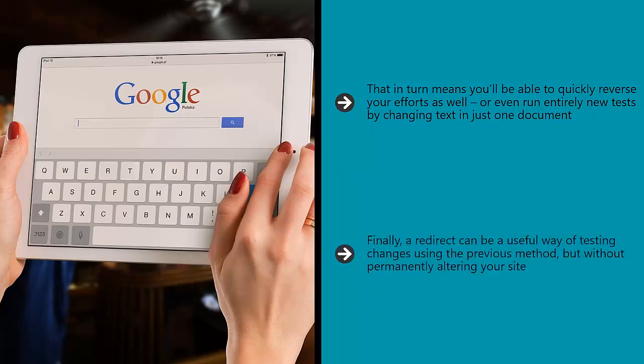Finally, a redirect can be a useful way of testing changes using the previous method but without permanently altering your site.